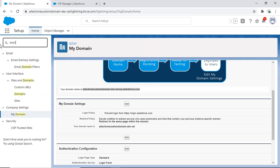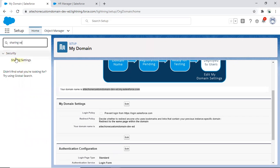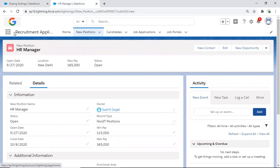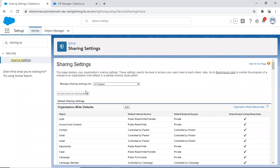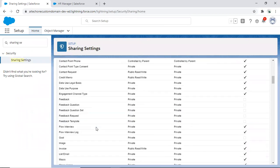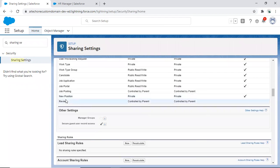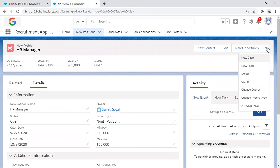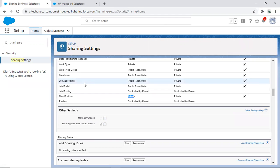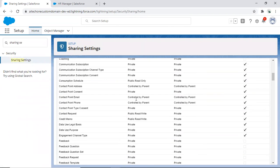The second requirement is we need to go to the sharing settings. In sharing settings, there's an object called New Position in my recruitment application, and in this application I'm missing the sharing button. Although I have already configured the OWD for my Position object as Private, I'm still not able to get the sharing button. In Salesforce Classic we would get the sharing button there. So the second step is to set the OWD default internal access to Private for the object whose records you want to share.